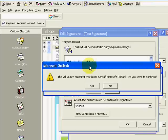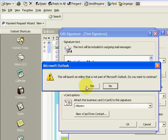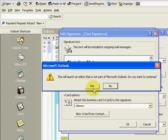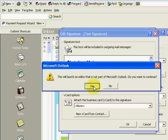It's going to bring up a little pop-up window. It says this will launch an editor that is not part of Microsoft Outlook. Do you want to continue? Click yes.